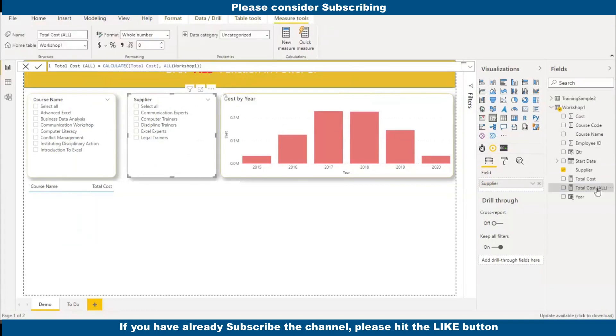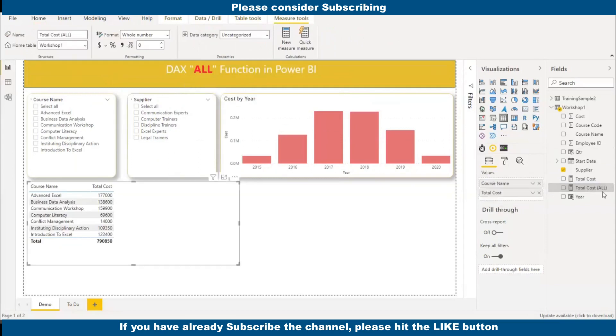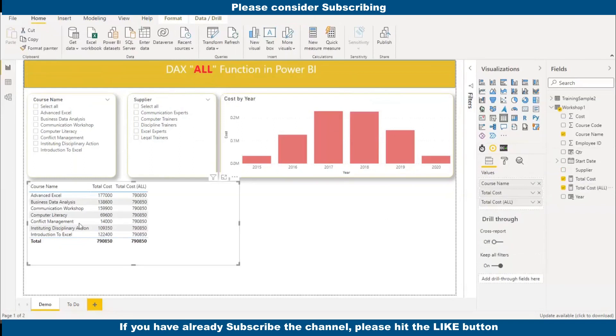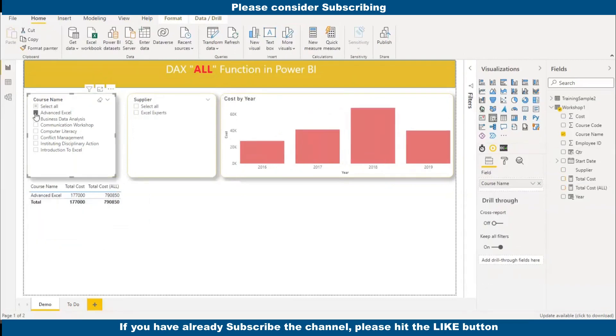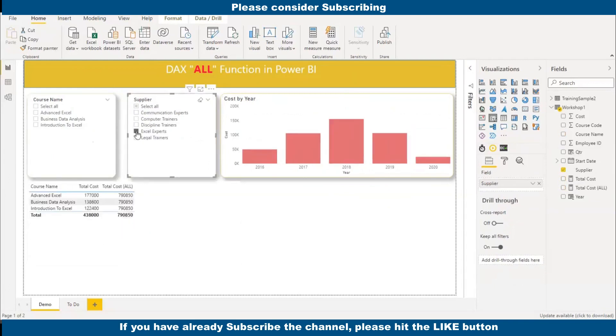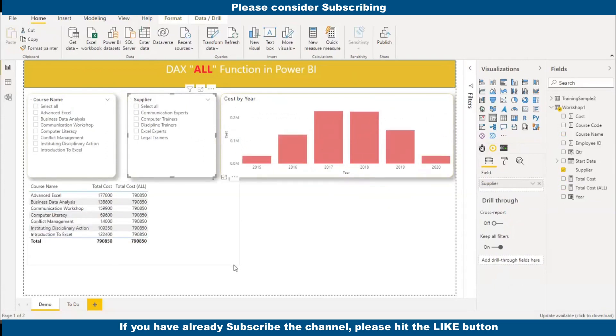Now I am going to add this table. Here you can see it is ignoring the course name. This is the context filter. It is ignoring and it is giving the total in respect of whatever course it is. Whatever is here, it is giving us. It will also ignore any kind of filter, if it is coming from the slicer or if it is coming from any visual. It is ignoring.